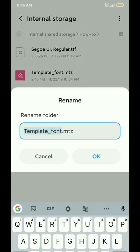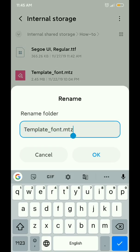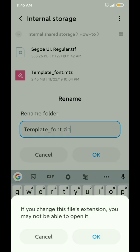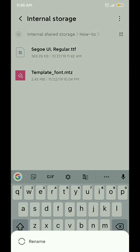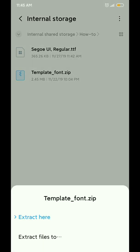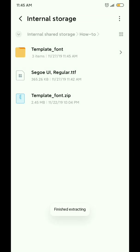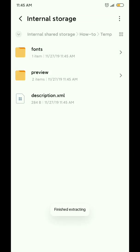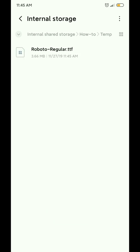First, rename the MTZ extension to zip so we can easily extract it. After extracting the zip file, you'll find subfolders. Inside the font subfolder, there's a file called Roboto-Regular.